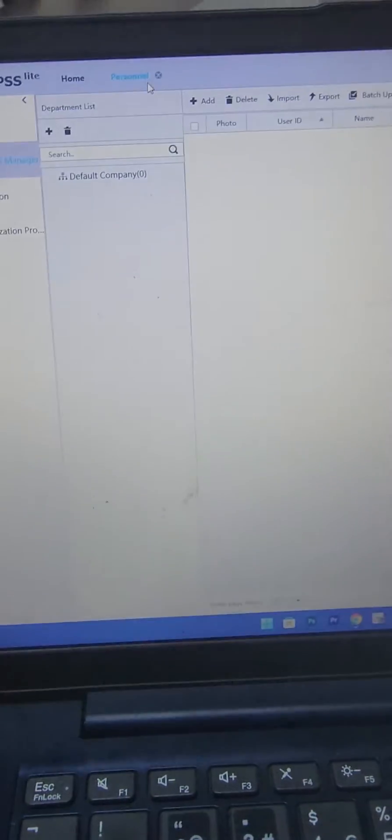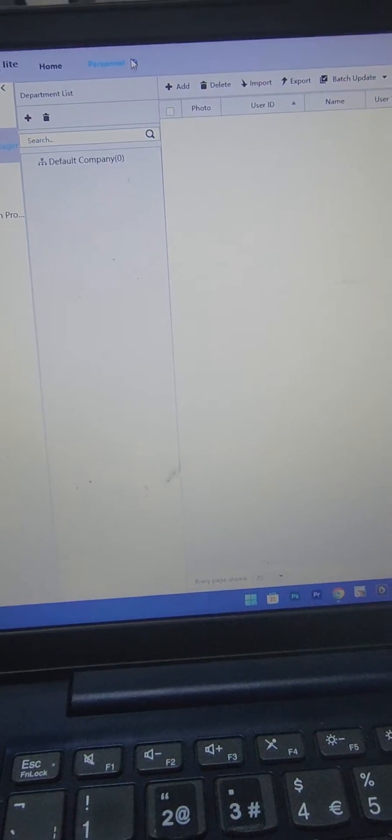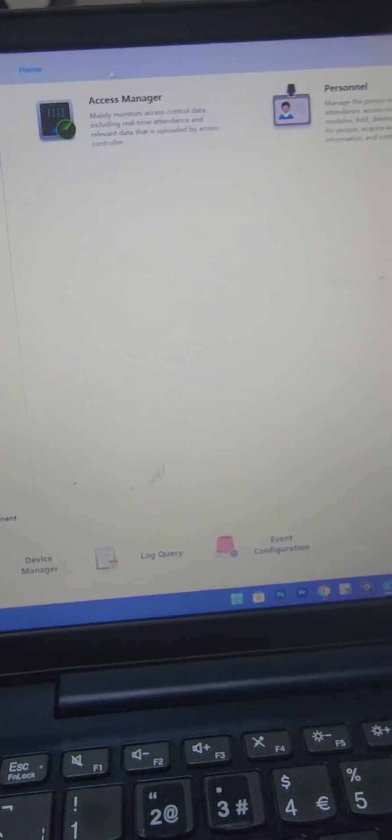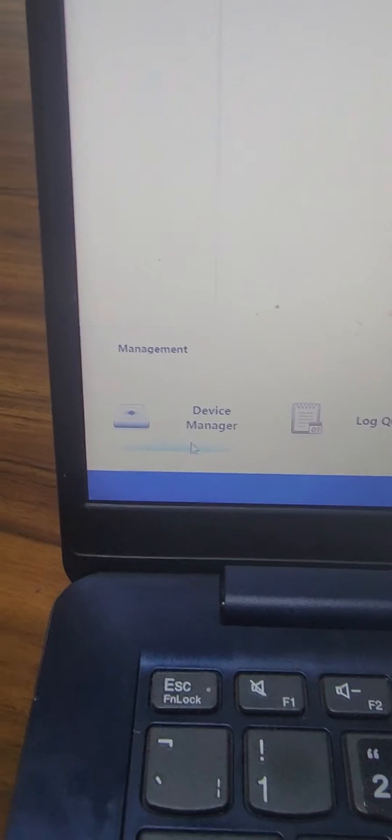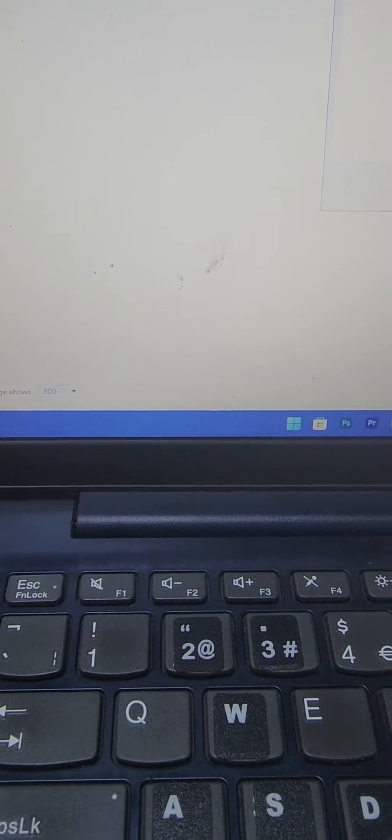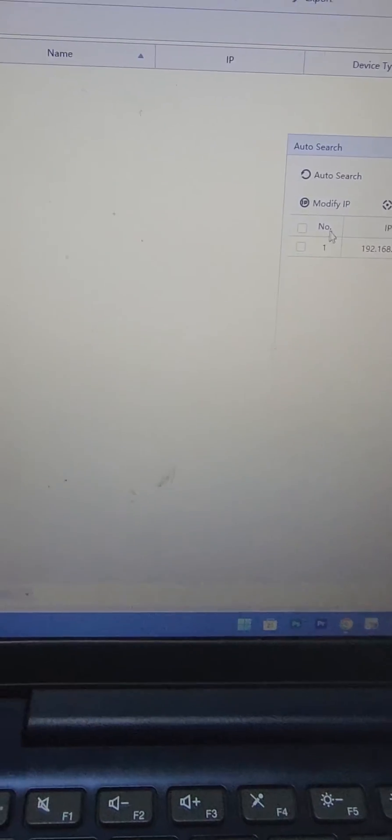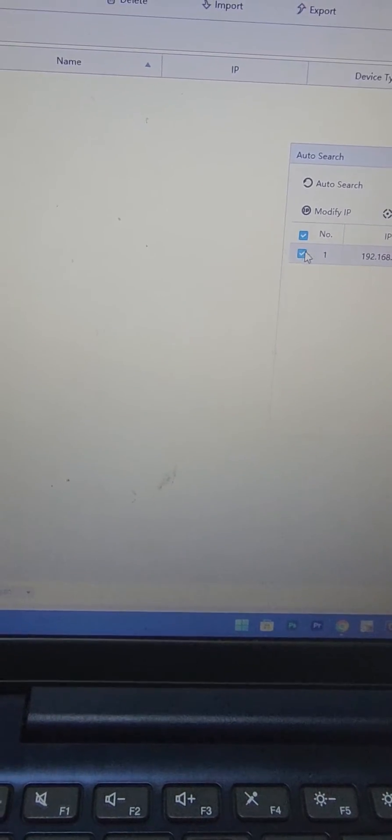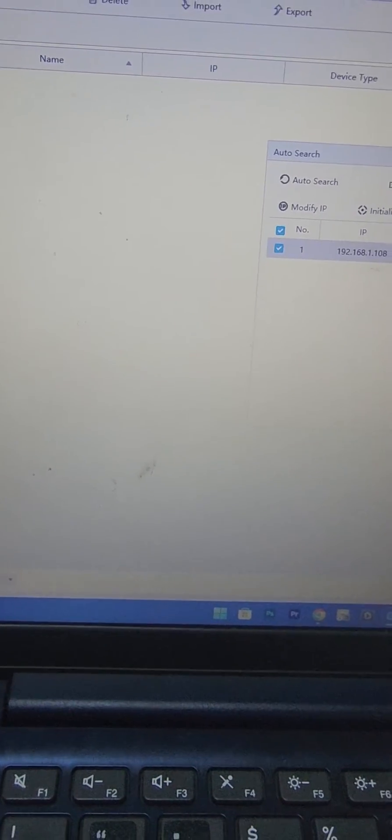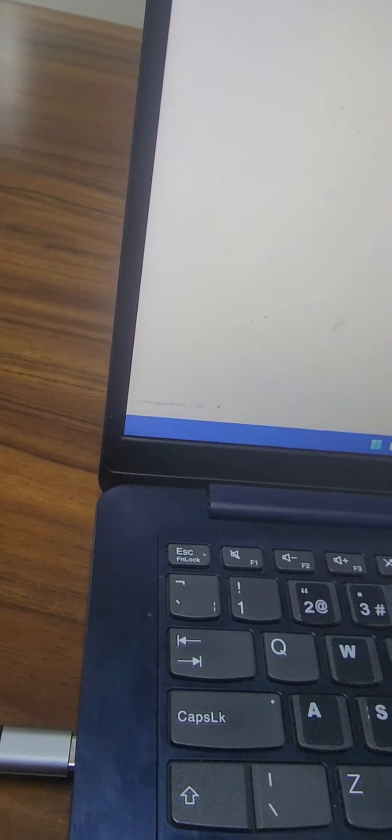Number one, I add the device on Smart PSS. How do I add the device? I just come to the bottom here under device manager and do a search. I'll auto-discover this device. Once I discover it, I just click add, then I key in the password.